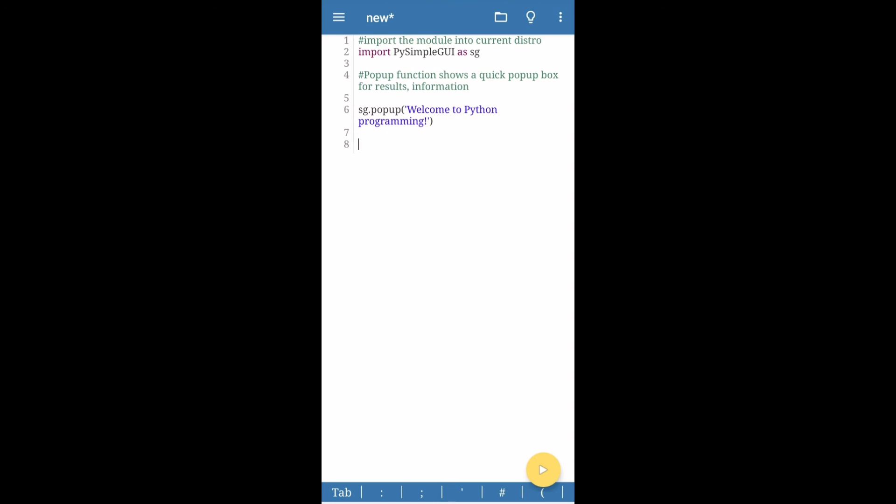Please make sure you type the correct case, because Python is case sensitive when it comes to imports and functions. Make sure you type in the correct case, capital letters and small letters as shown in this example.